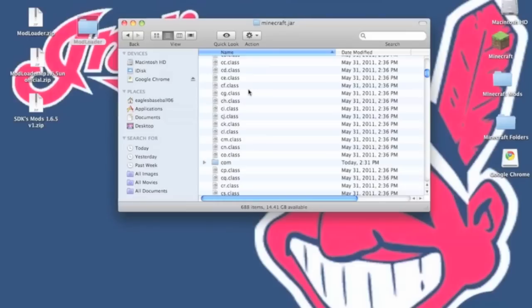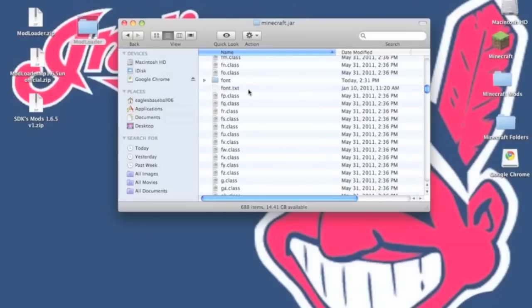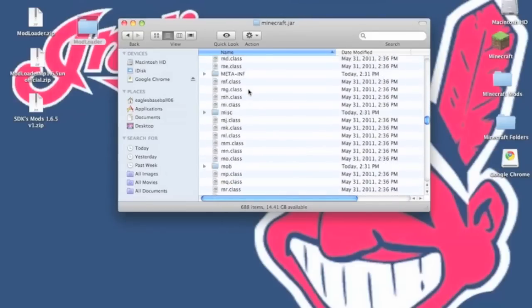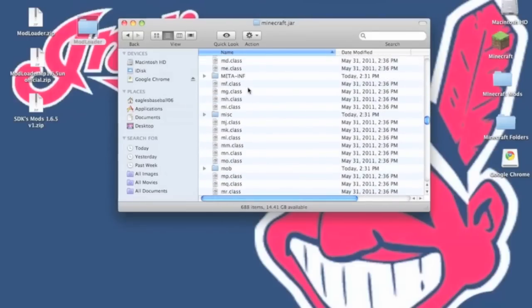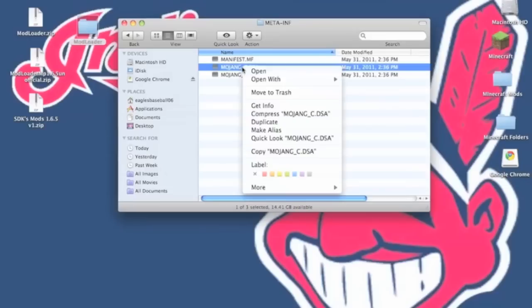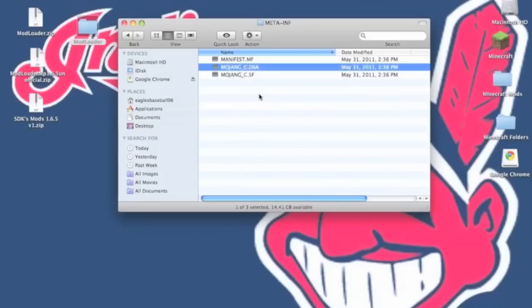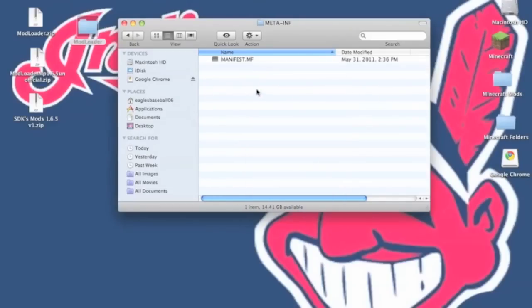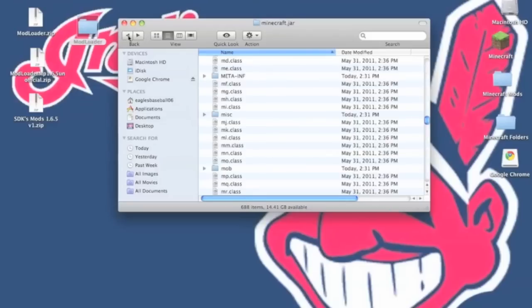First thing you want to go into your meta-inf folder. Once in there you want to open it up and delete the mojang c.dsa and the mojang c.sf. If you don't delete these two files you will get a black screen.